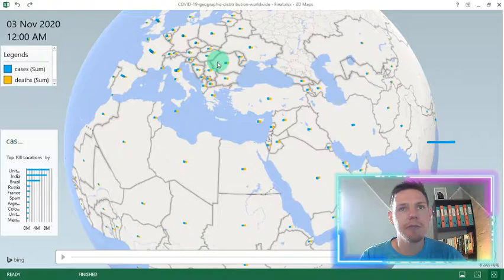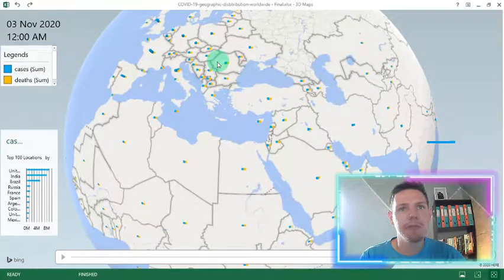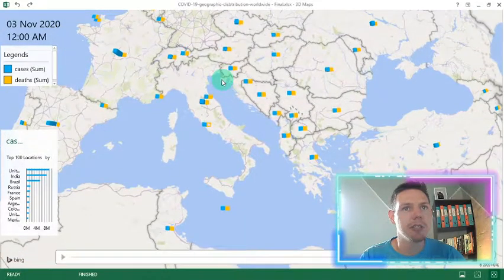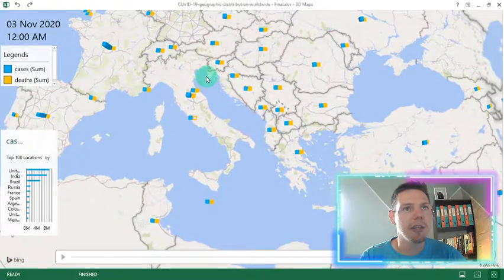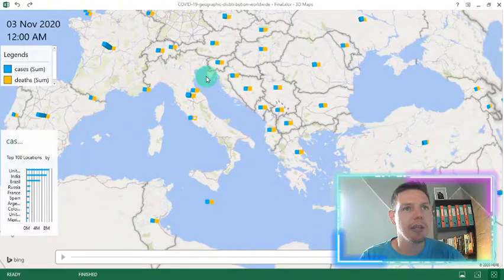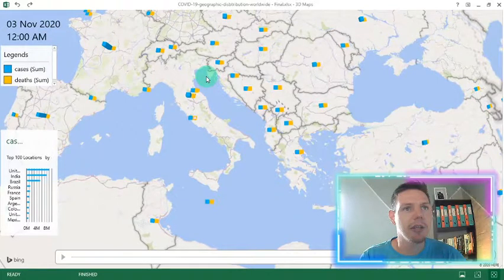So you can zoom into these maps and you can see all the countries and the cases and deaths represented by the blue and the yellow bar chart effectively.